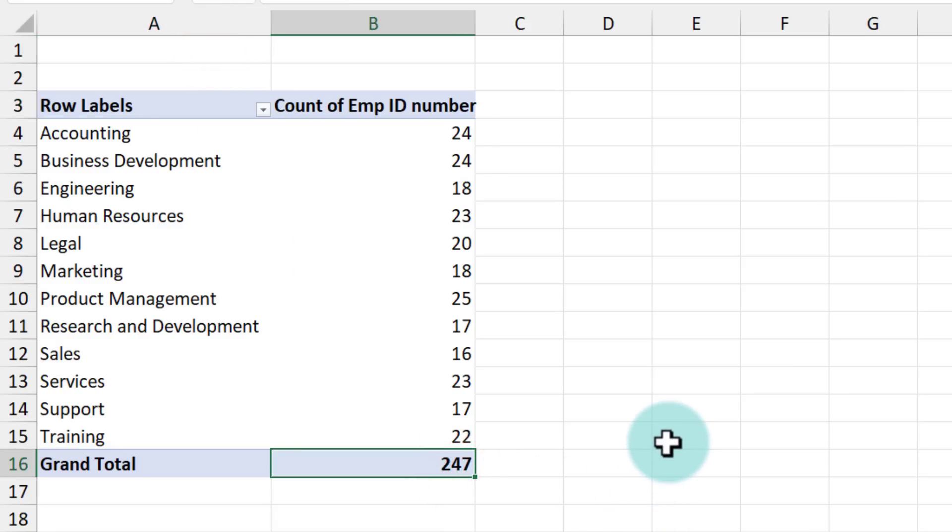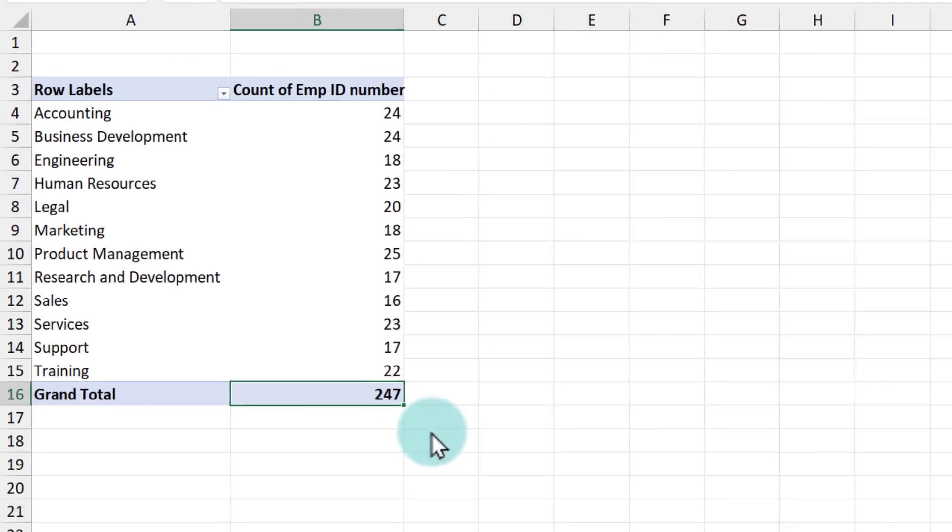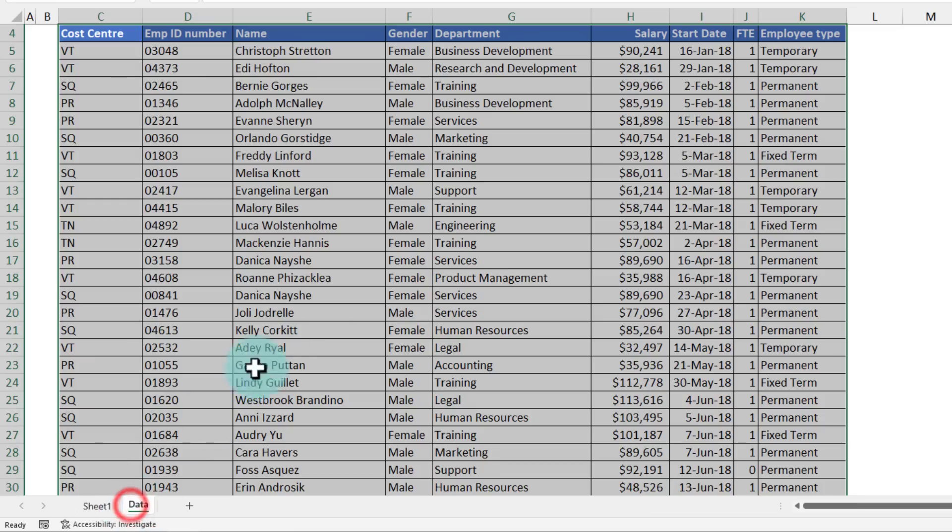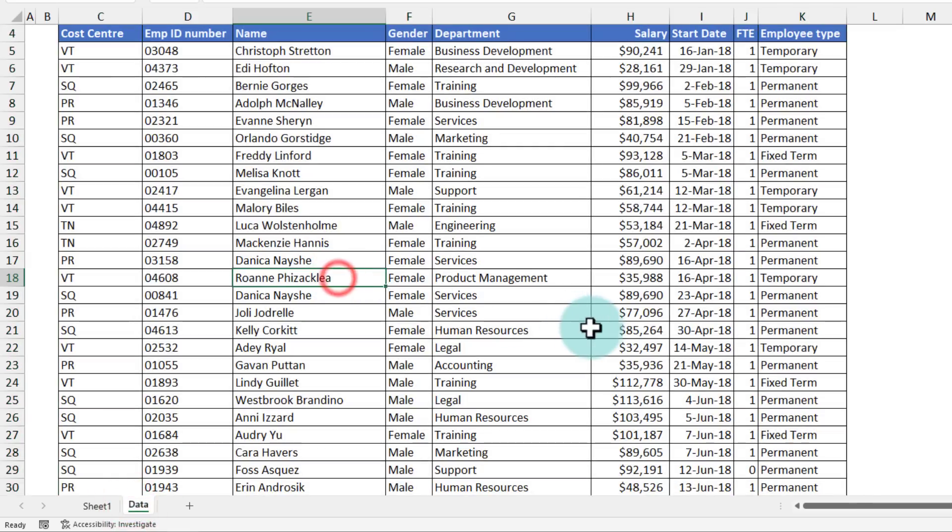So far, nothing wrong. But because this is employee data, every month we hire some people and we let go of some people. So we change the data.